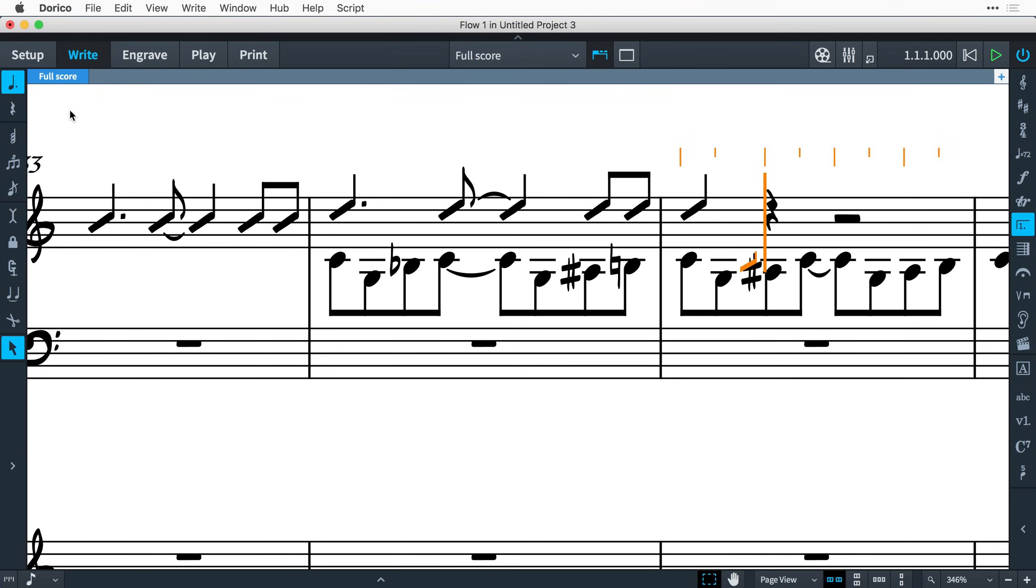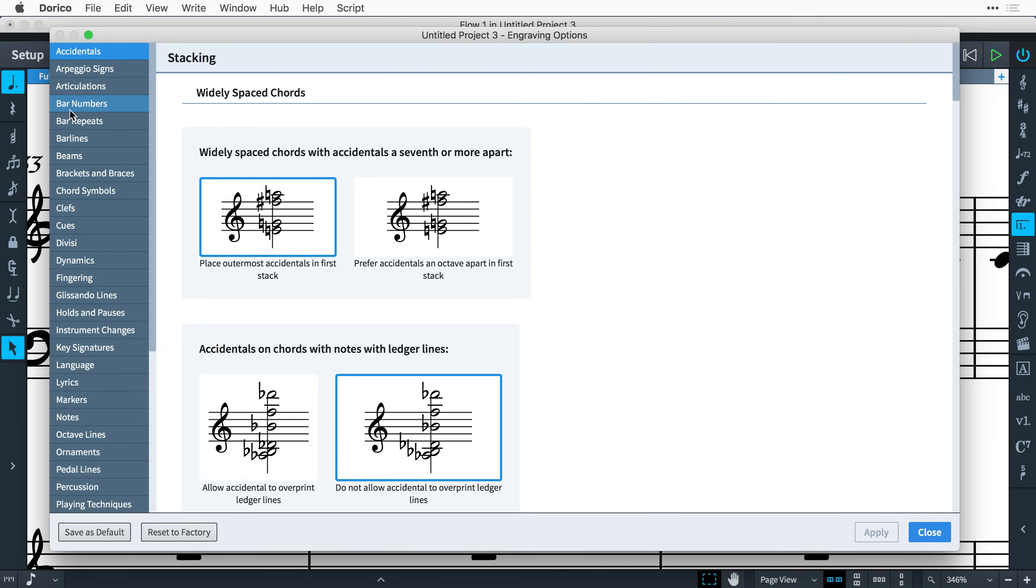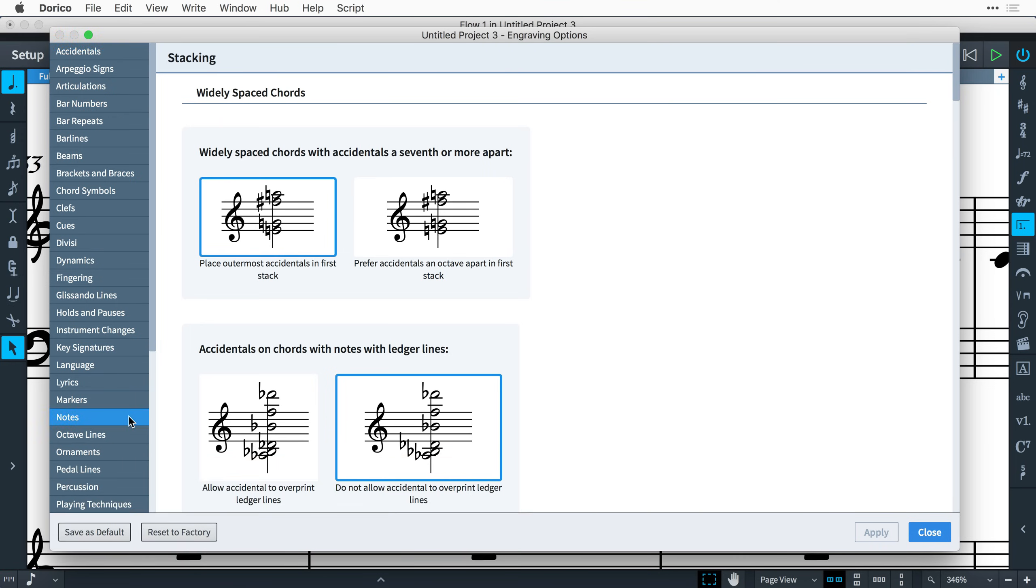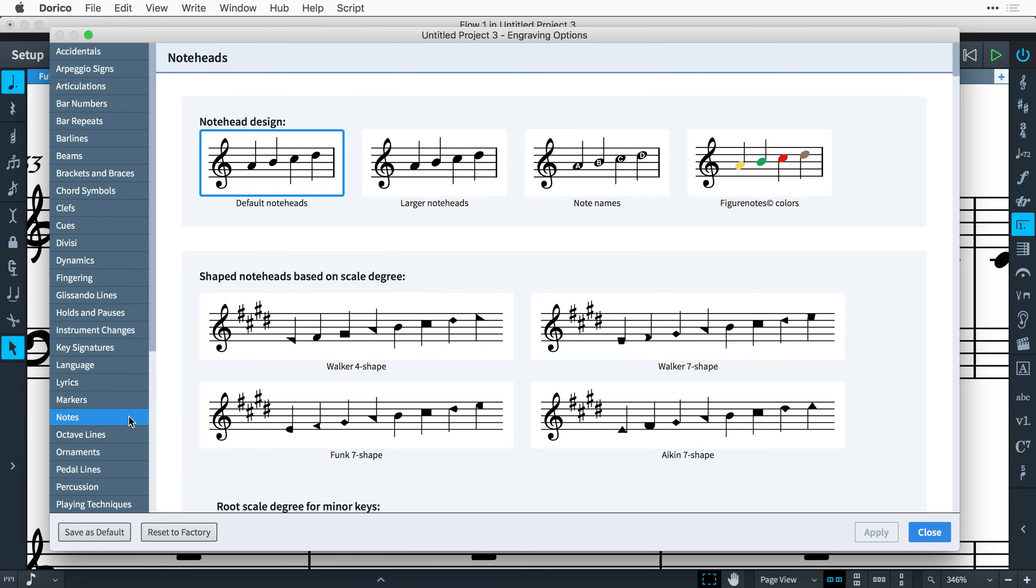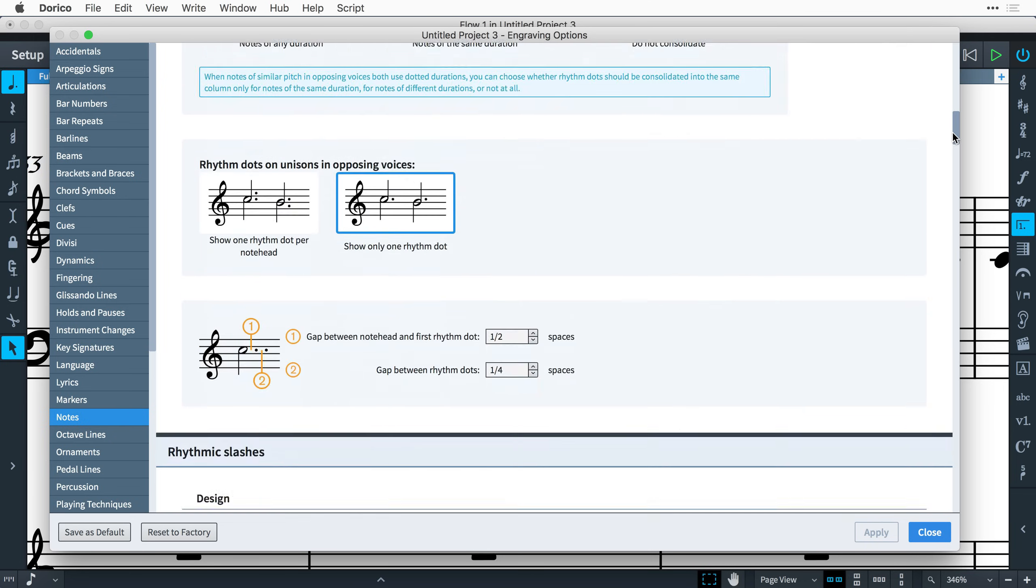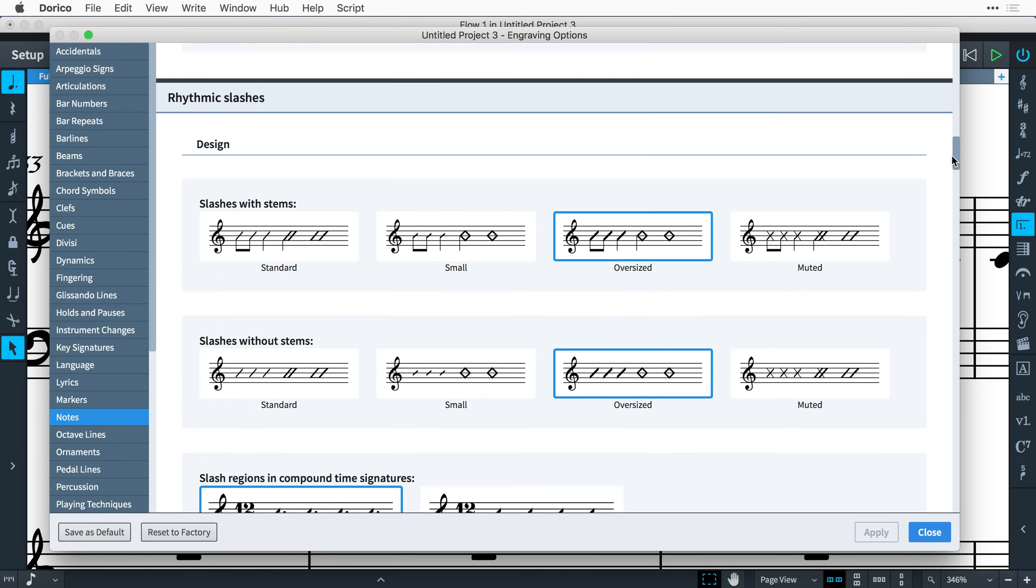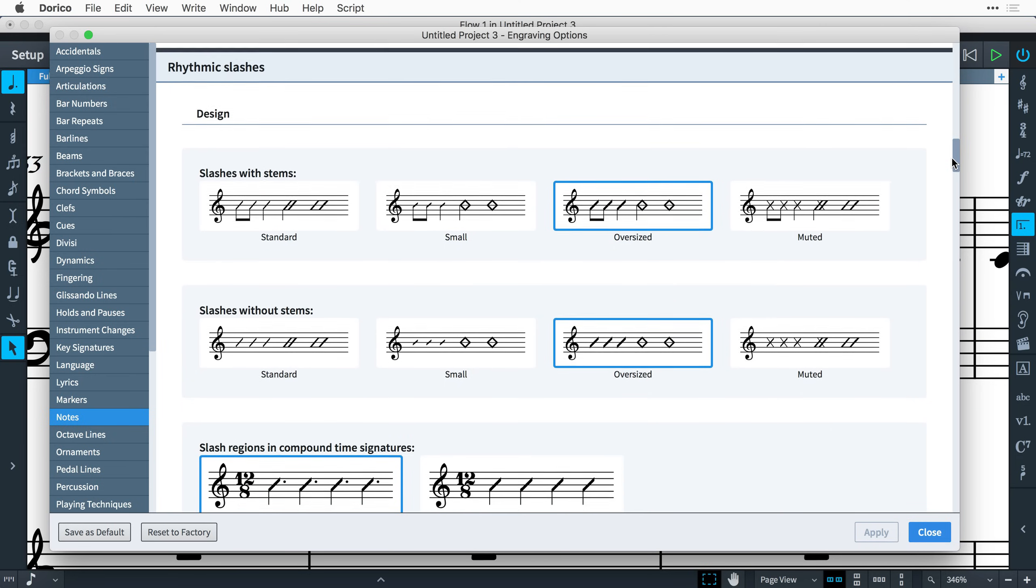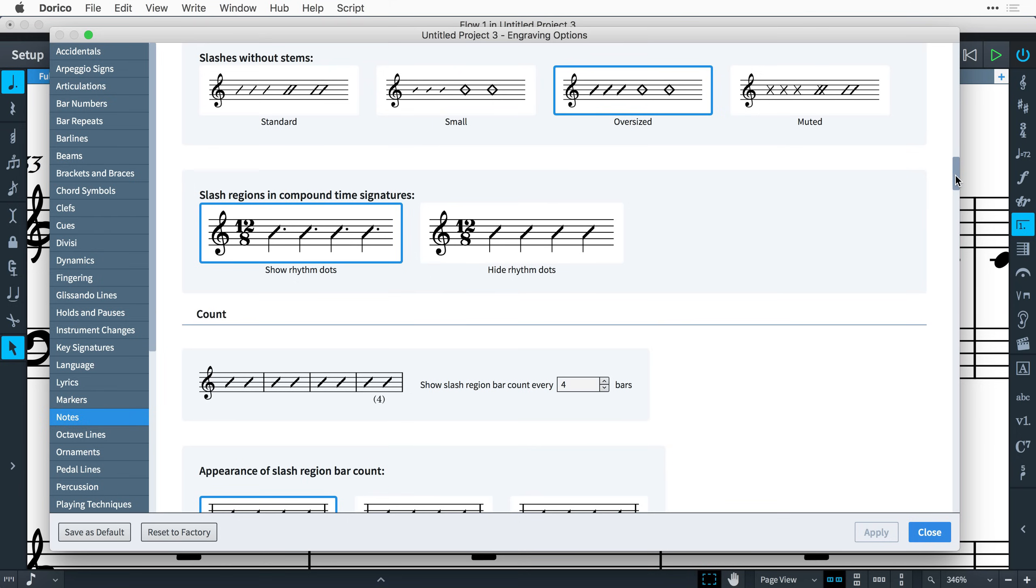Of course, Dorico provides several different appearances for rhythmic slashes in the engraving options, which we can open from anywhere in the program by pressing Control-Shift-E. That's Command-Shift-E on Mac. Select the Notes page and scroll down to the Rhythmic Slashes section. You can choose between any of the provided designs for slashes with and without stems. You can also choose whether or not slash regions show rhythm dots in compound time signatures.